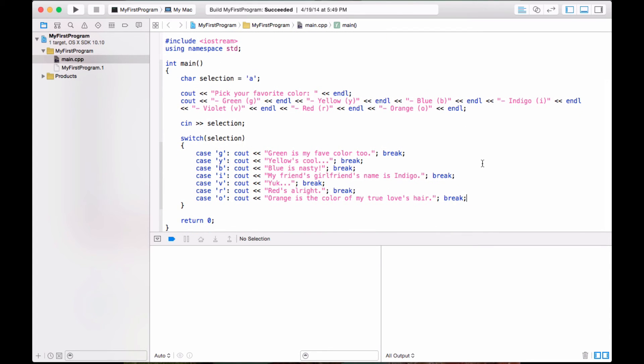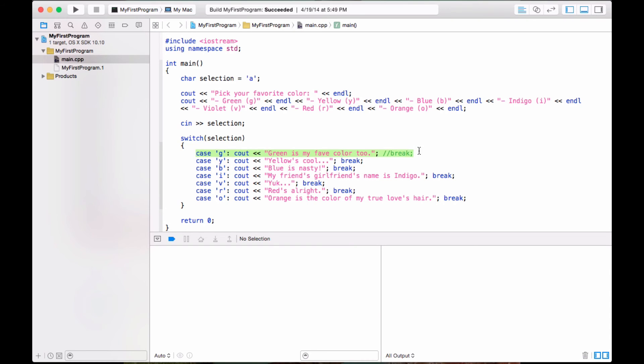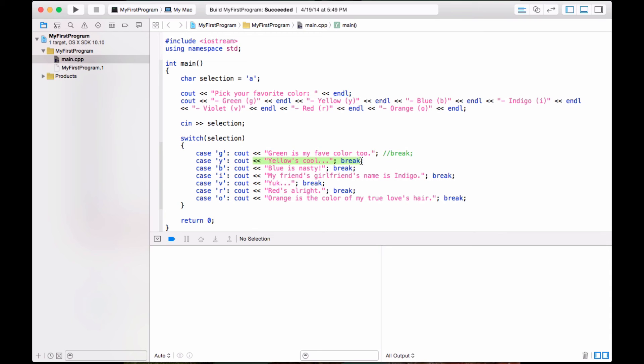Okay, so we have a switch statement and you might be wondering, why the heck am I adding break at the end of all these. If I don't add break, this is how the switch statement works. It would compare selection to the first case. If it's G, then it does case G, it Couts green is my fave color too, but without a break, it'll continue down the line and it'll also see out yellow is cool until it hits a break. So we need a break here so that it knows to only implement this case and then stop.